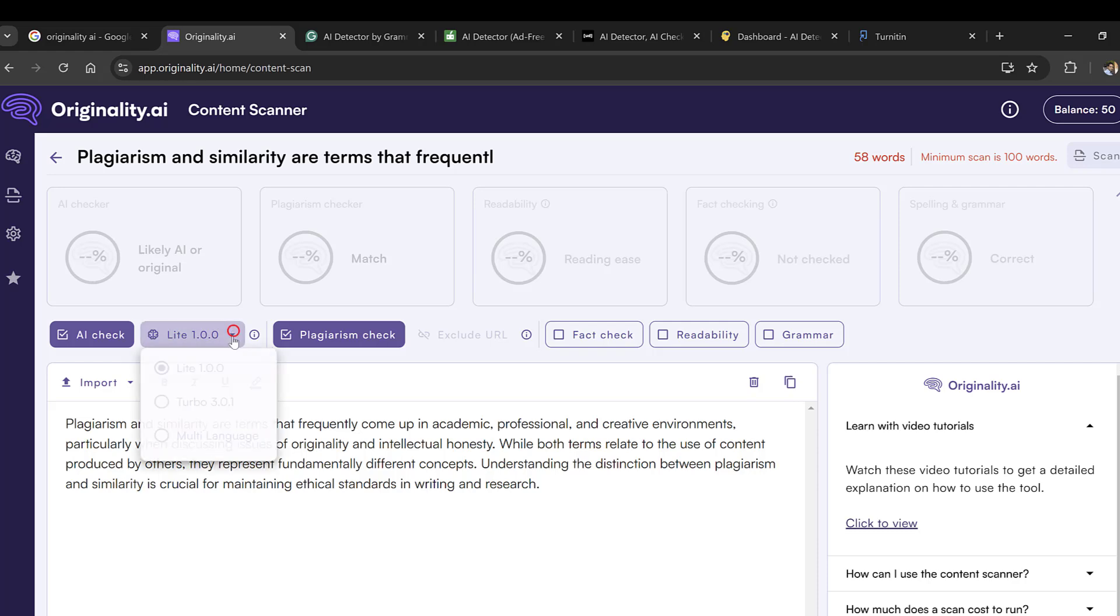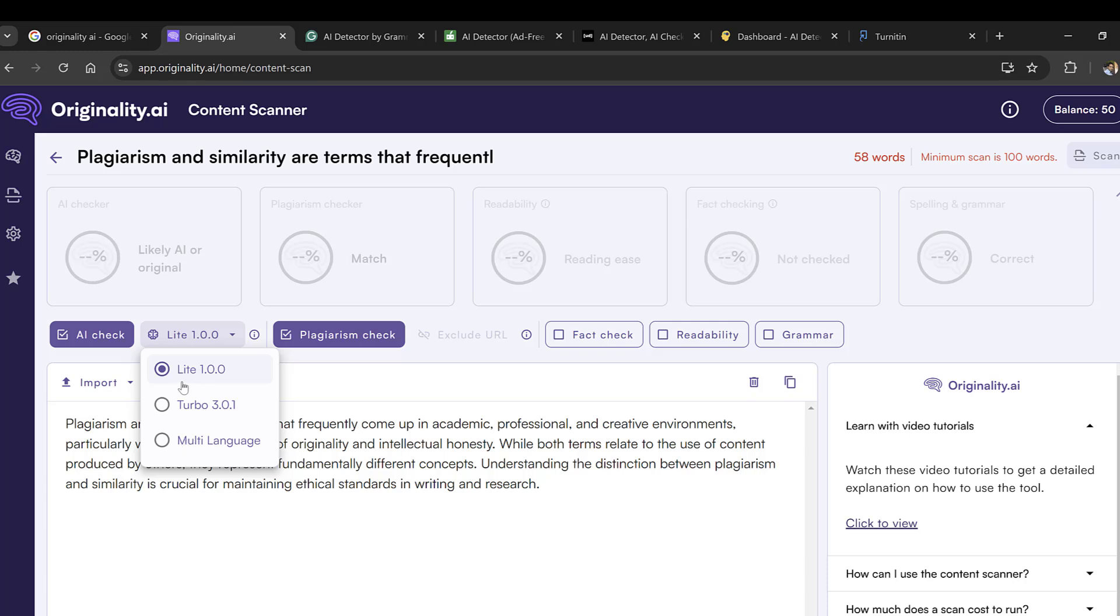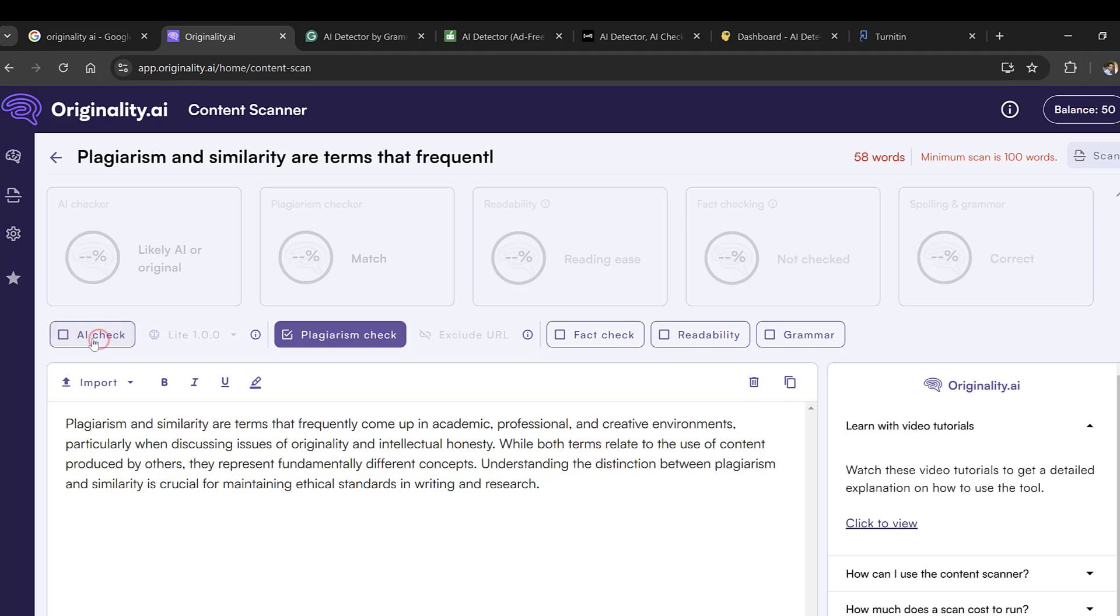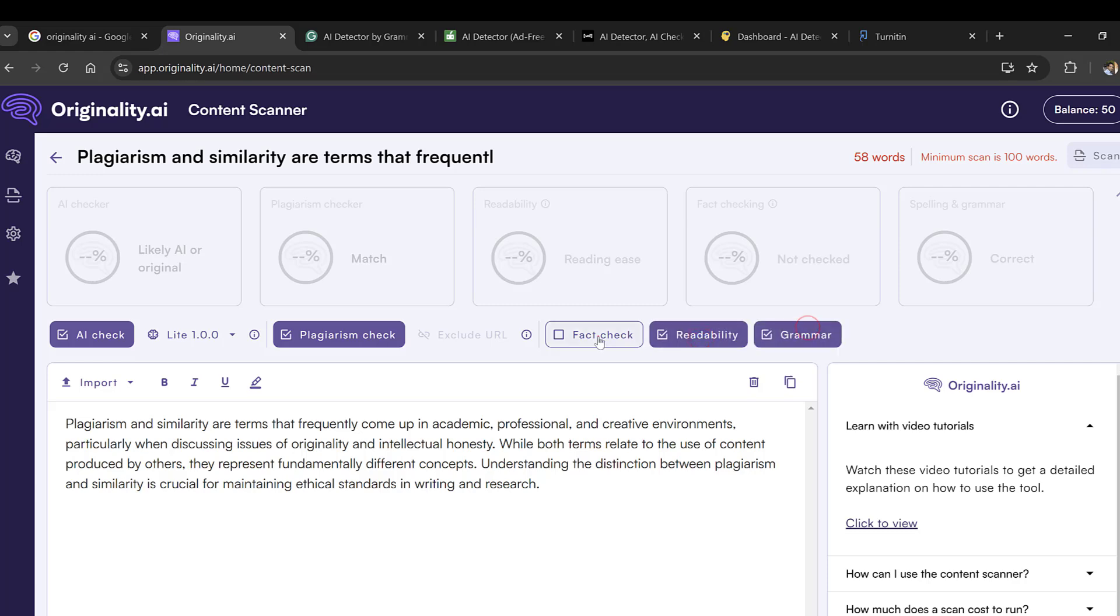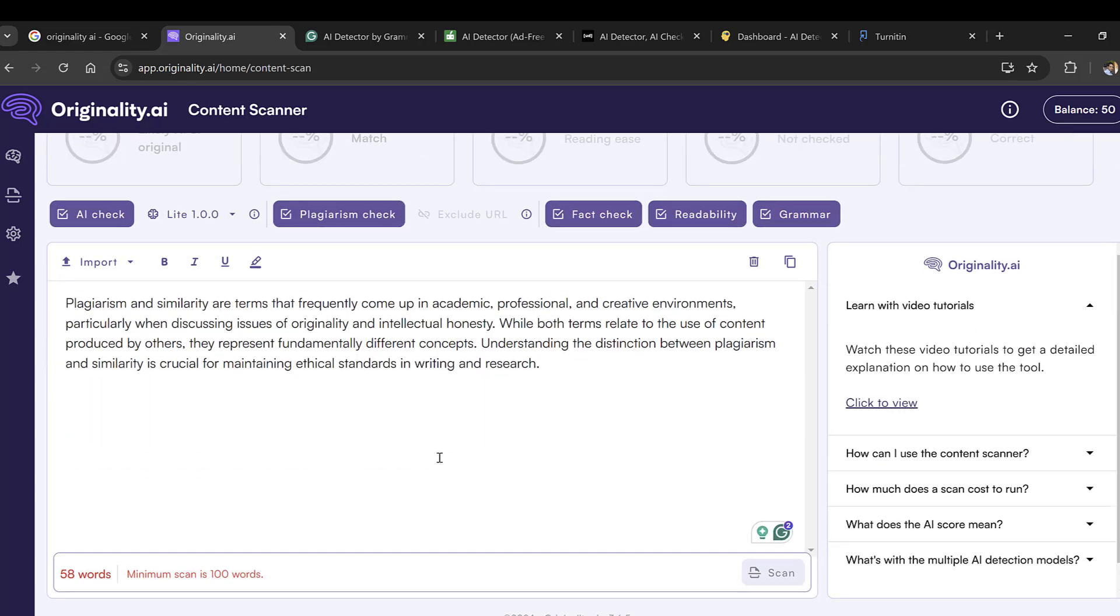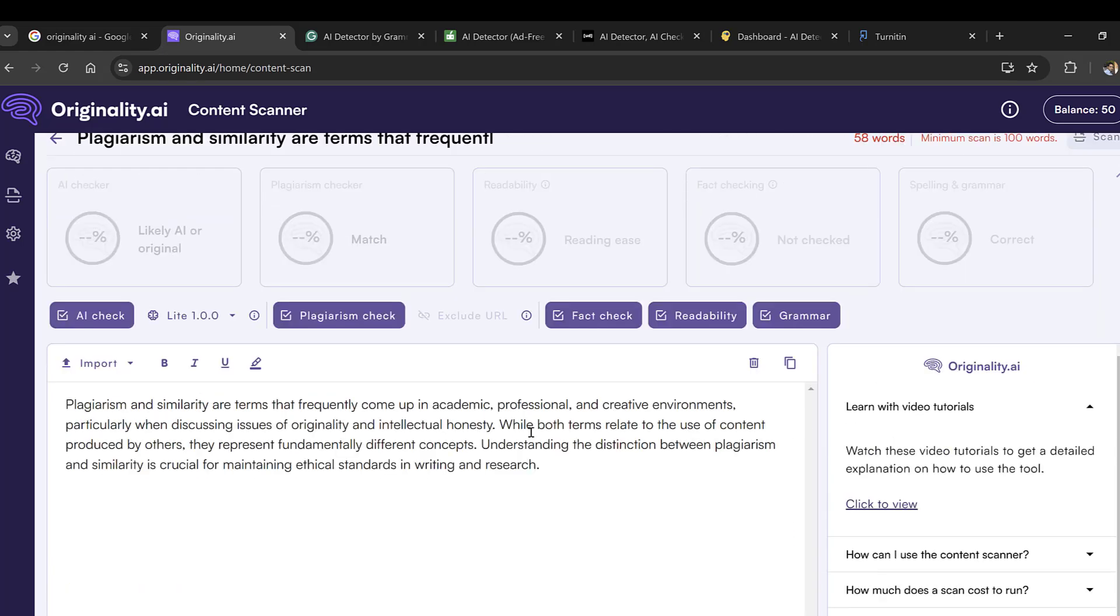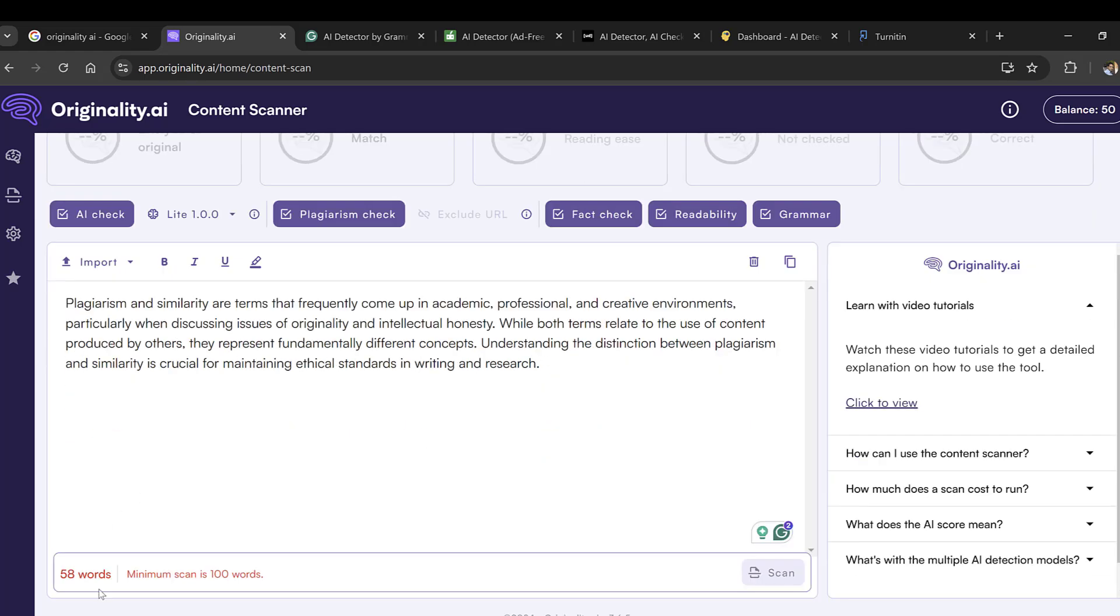Here you choose the models. The standard one is Light, the medium one is Turbo, and the most advanced one is Multi-language in case you are using multiple languages. I will keep the standard one. Here I can check AI and then plagiarism, then I can also have readability, grammar, and fact check depending on what I want.